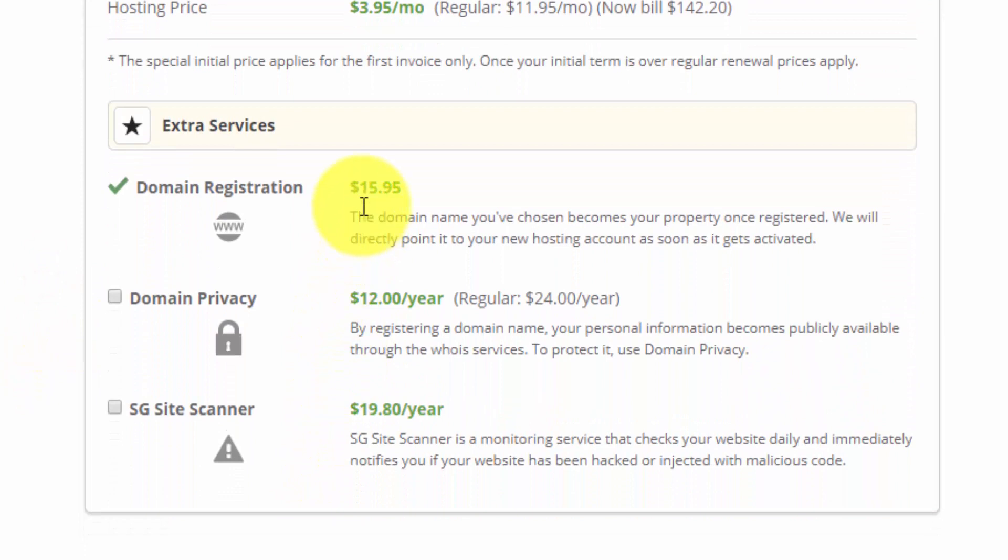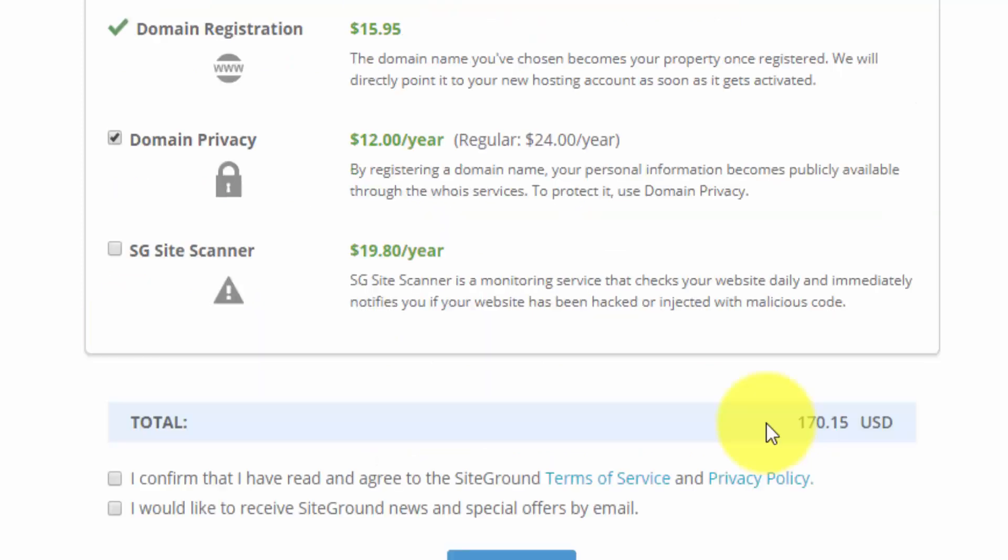Under the extra services here, we have our domain registration. I'm also going to add on domain privacy. If you don't know anything about this, when you register a domain, your contact information is going to be publicly available. That might include your address, your phone number, your email address. So unless you add this domain privacy, people are going to be able to look that up. It's not a major deal either way. But obviously for $12 a year, it's probably a no-brainer for you.